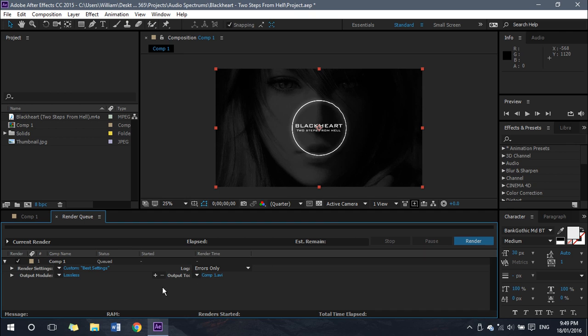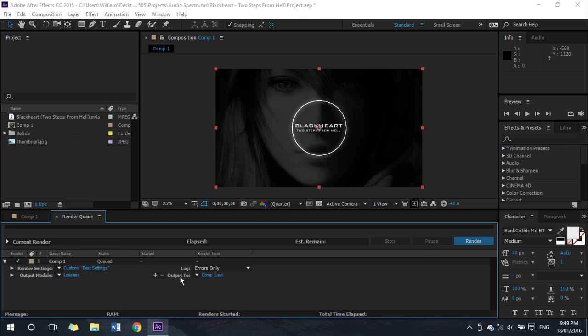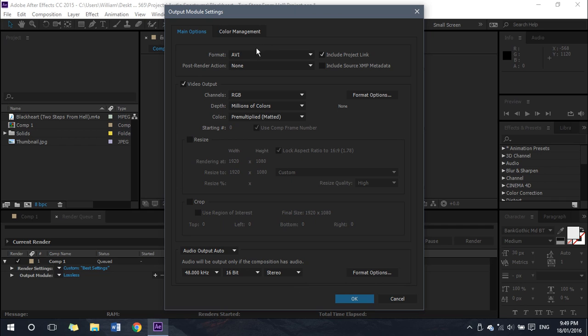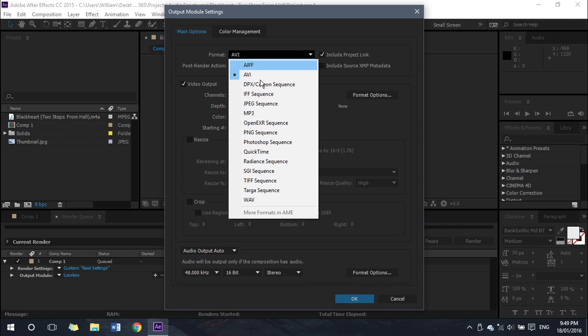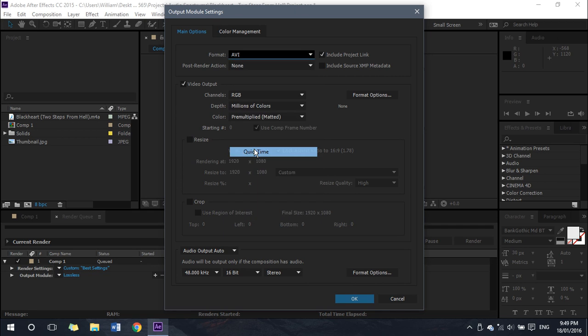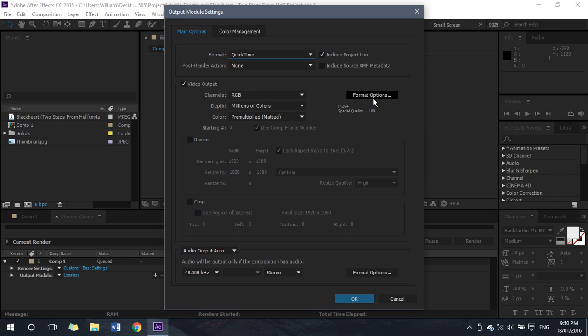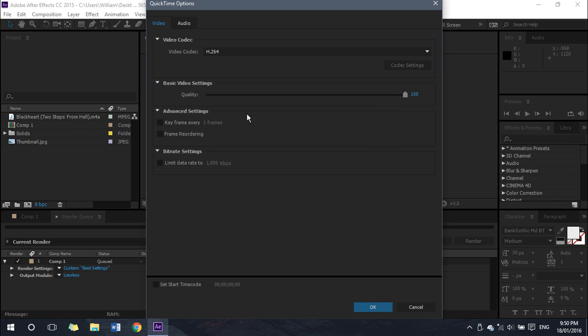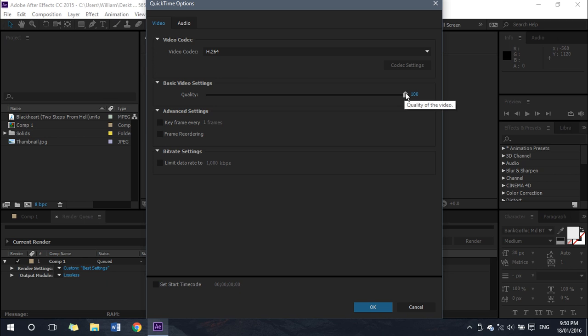Next thing you want to do is click on Lossless next to Output Module. You want to change the format to QuickTime, and then down here under Video Output, click on Format Options. You want to set this quality to 100. If you want a faster render and still good quality, not the best quality, you can set this anywhere between 80 and 100.